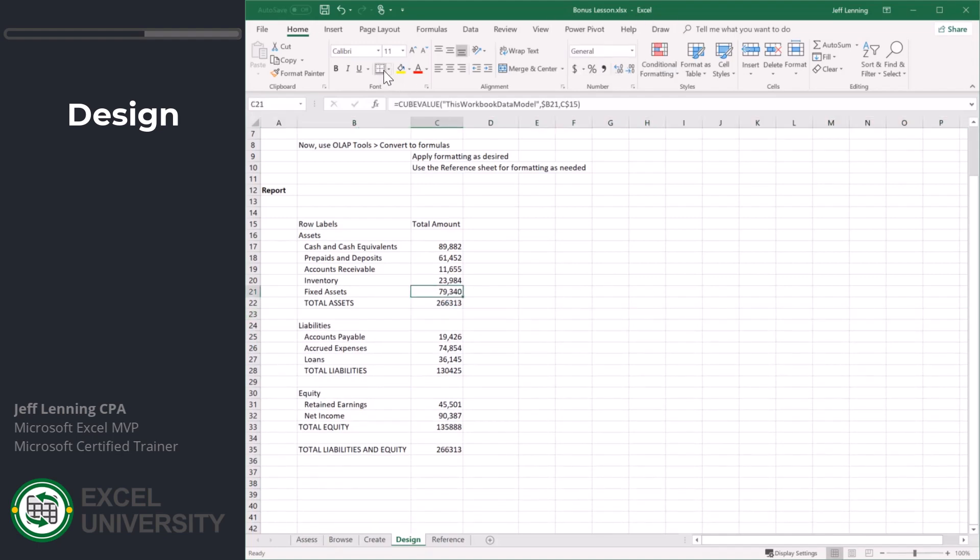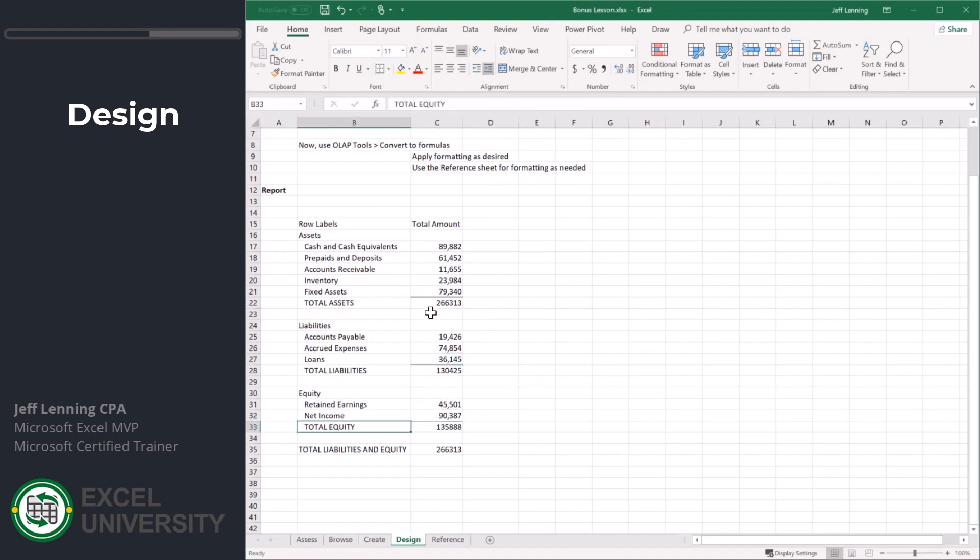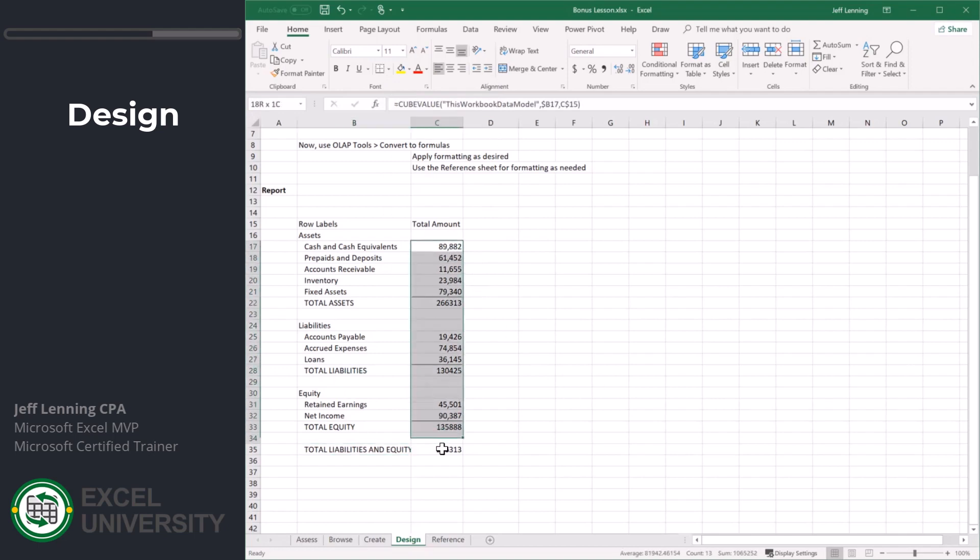The point is now we have control. Maybe we put some bottom cell borders here, here, and here. Maybe we indent this, maybe we indent this.